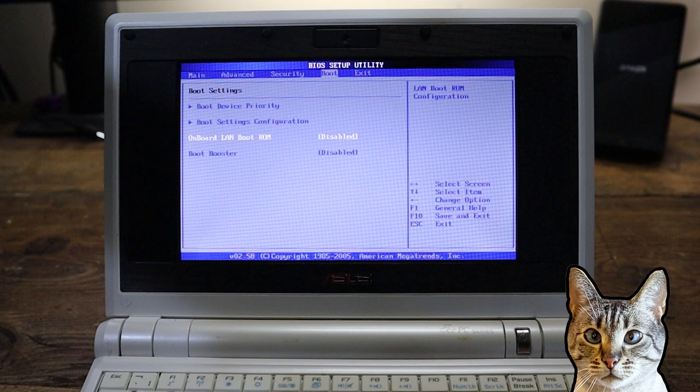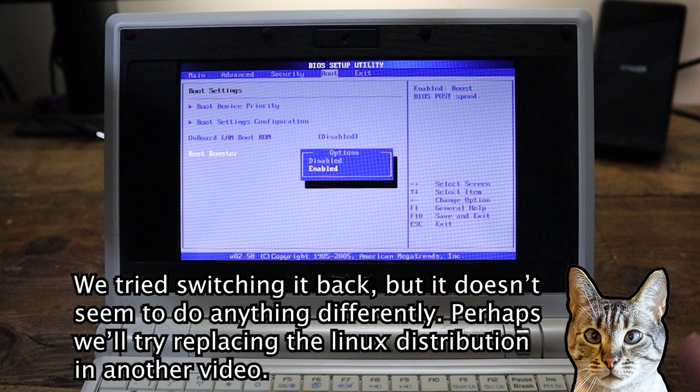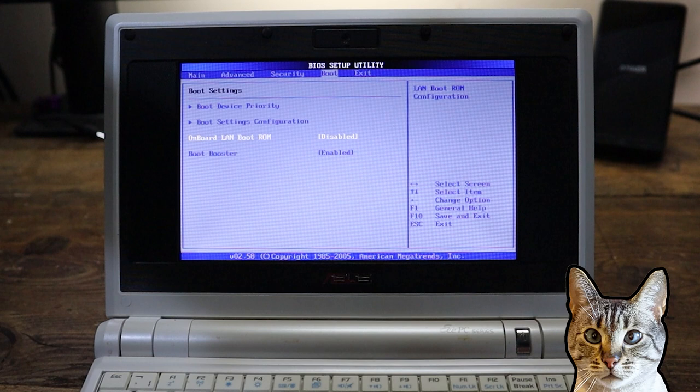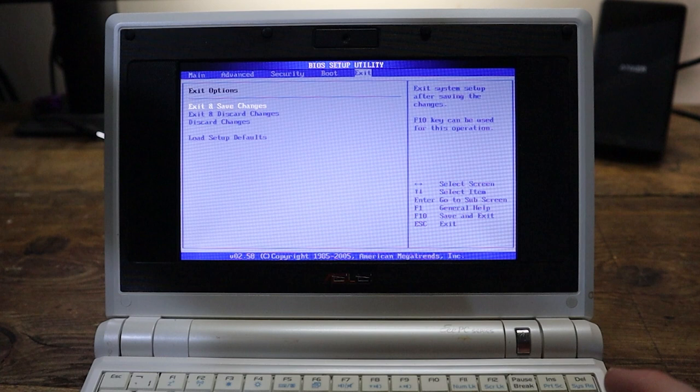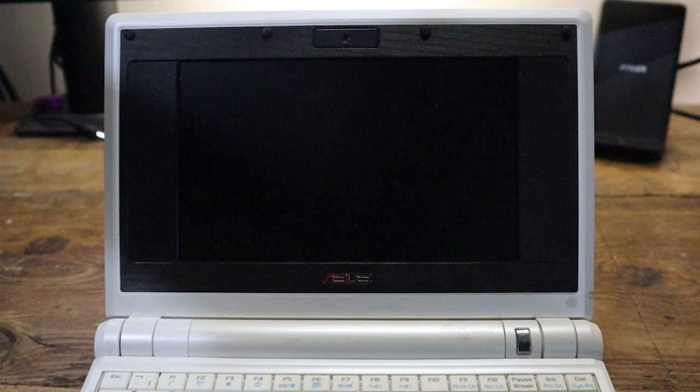We've got something here called a boot booster. It's disabled. Why wouldn't you enable the boot booster? An onboard LAN boot ROM if we were going to load an OS from the LAN, I guess. But I haven't been able to get the LAN working really, or the wireless connection. So let's just boot this up and we'll have a look inside at what we've got.